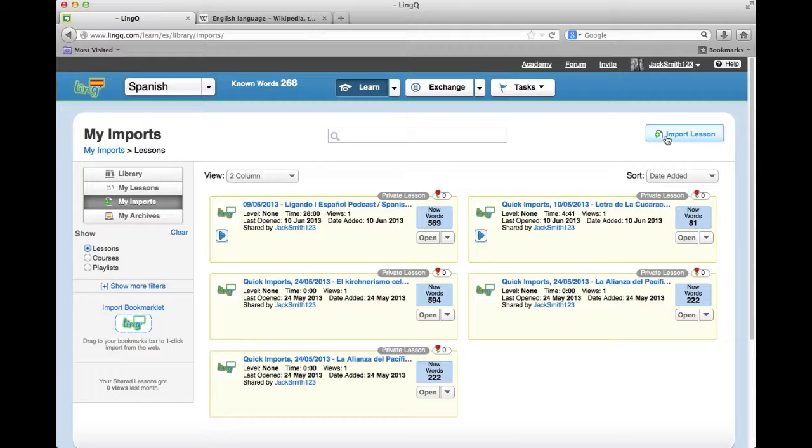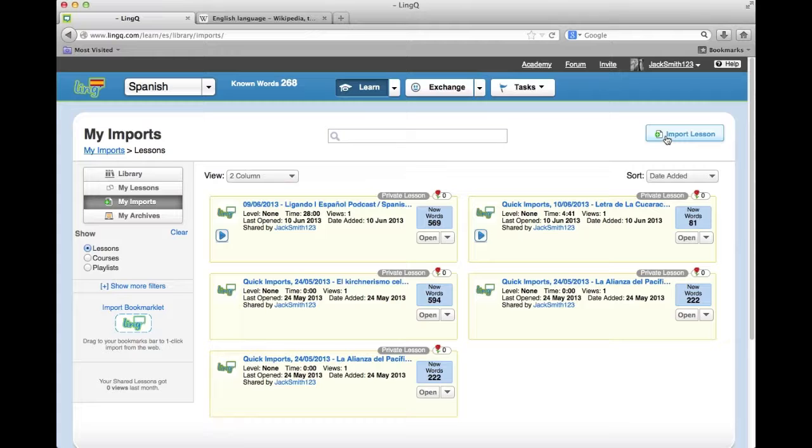Imported lessons can be shared in the library if they are free of copyright or if permission has been obtained from the owner. Note that shared lessons must consist of a text, an audio file, an image and a difficulty level.